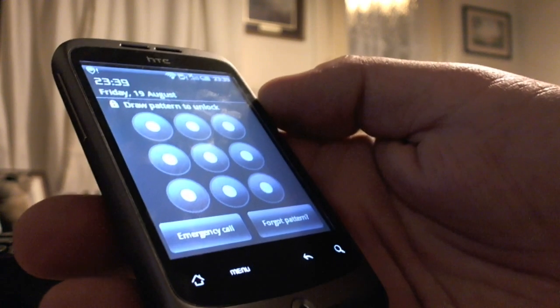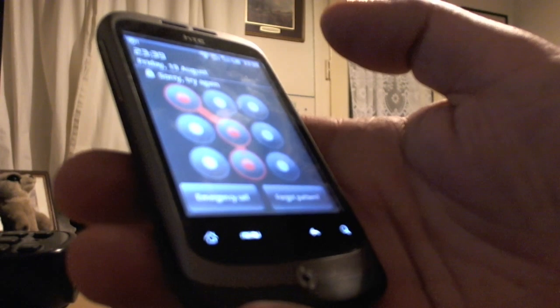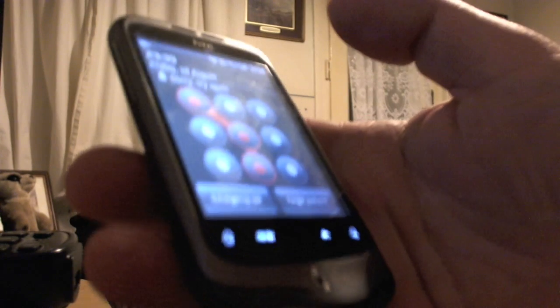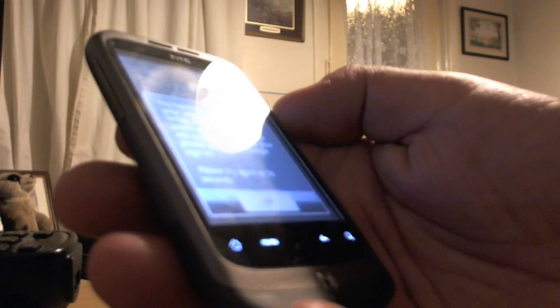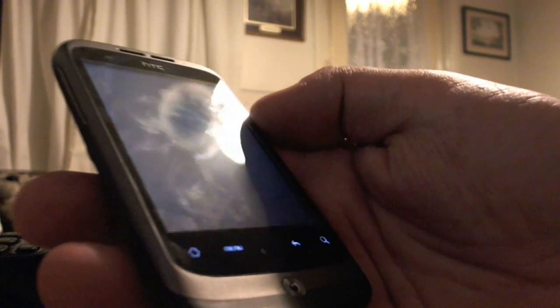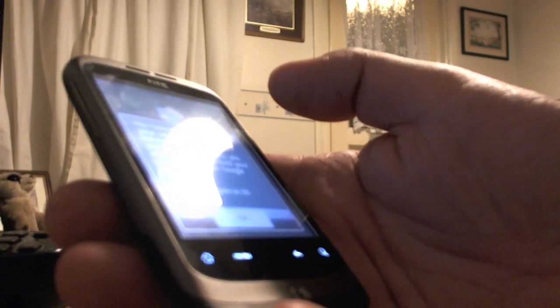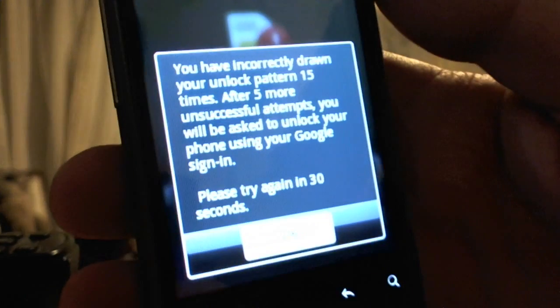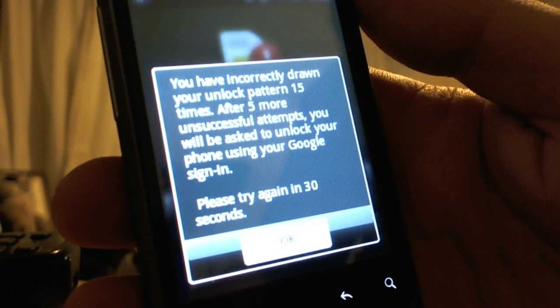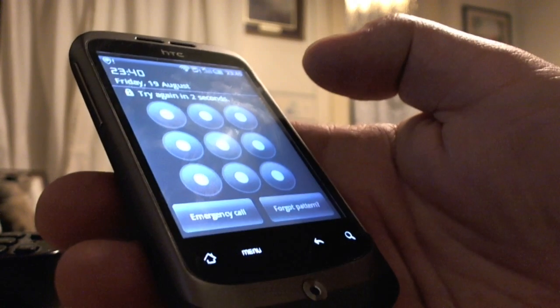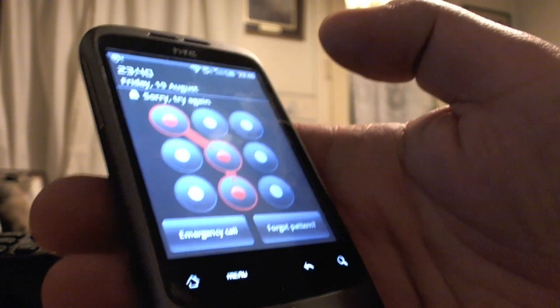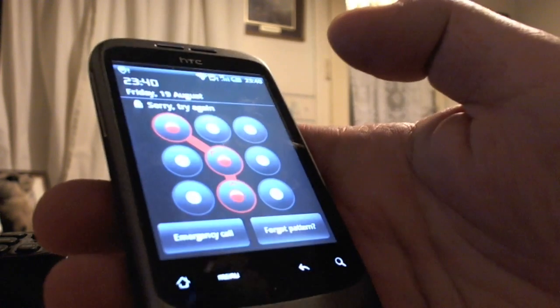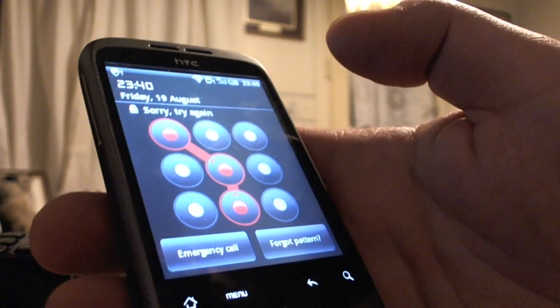Okay, now I'm going to put in the wrong pattern again. It's a little monotonous to show you all the way through this, but it's just to show you that I'm actually doing it from start to finish. Right, as you can see, I've incorrectly drawn the pattern 15 times. So I've got 5 more goes. There's 1, 2, 3, 4, and 5.